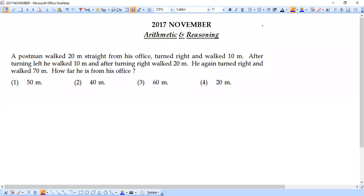Hello dear friends, welcome back once again to our channel, Vage Academy of Mathematics. We are here to solve the question paper of 2017 November UGC NET Paper 1, as usual from the concepts of arithmetic and reasoning. This session we have only one question, so let's quickly get into it.